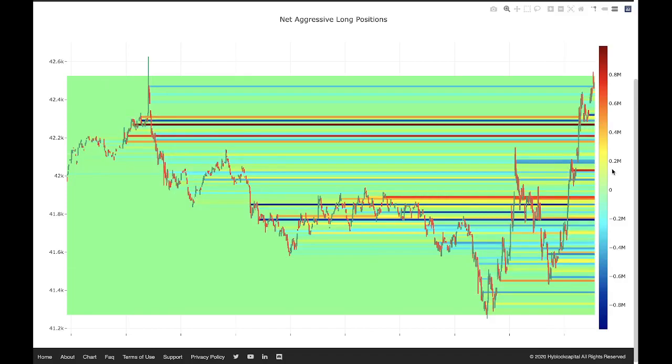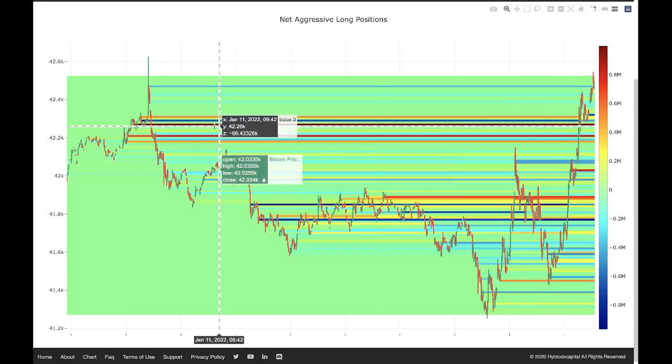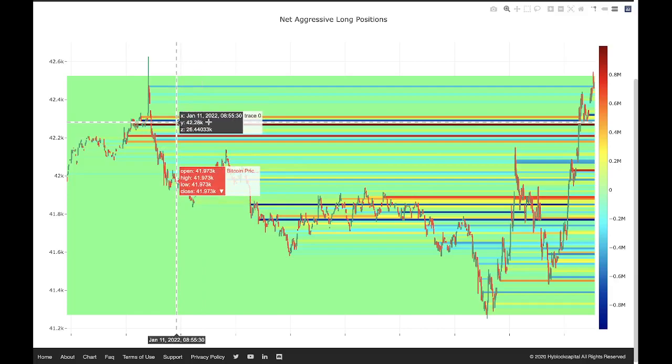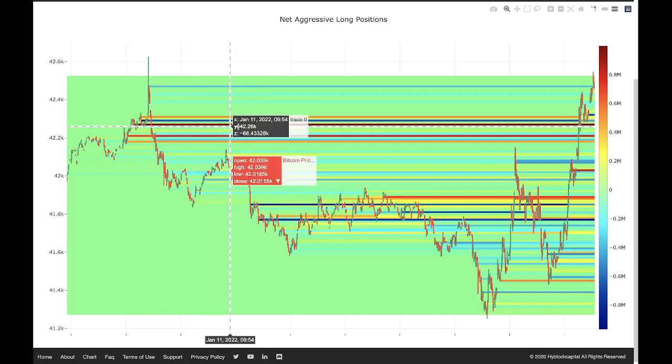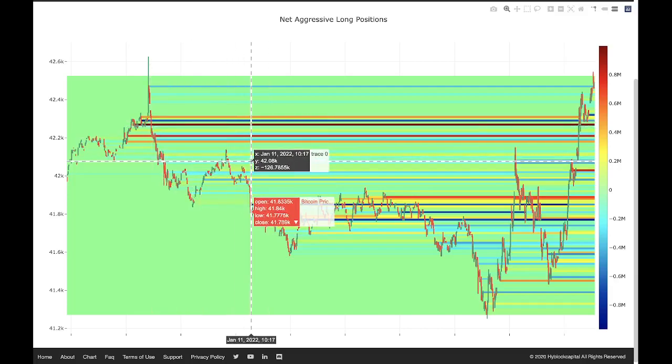The last thing I want to cover is a couple of ways that traders will use this tool. The first way is they'll use these extreme lines as support or resistance lines.